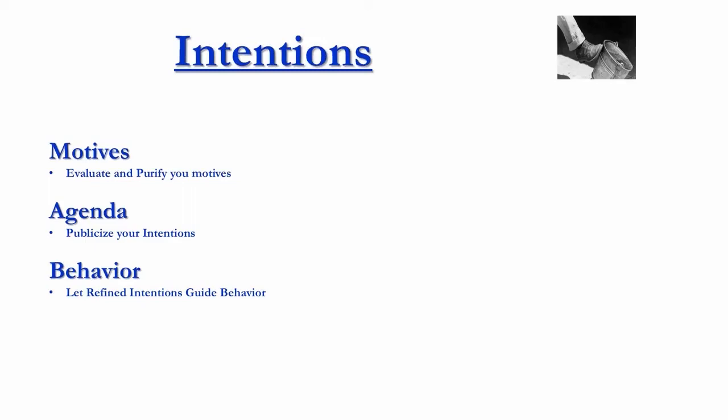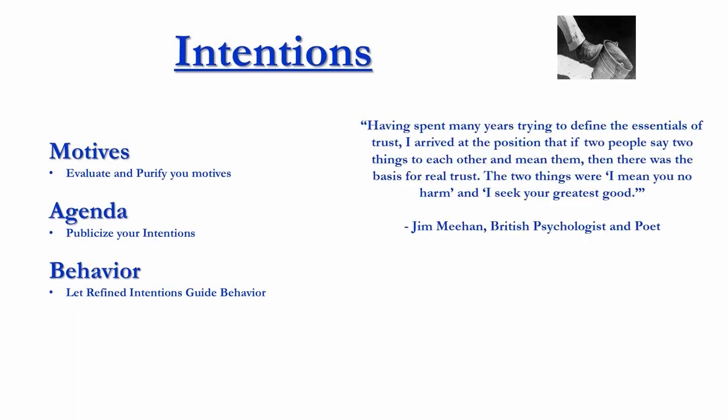So the last thing is, once you have those pure intentions, and only you can purify those things, you want to make sure that your behavior is being guided by those intentions. Very interesting here from a British psychologist. He says,